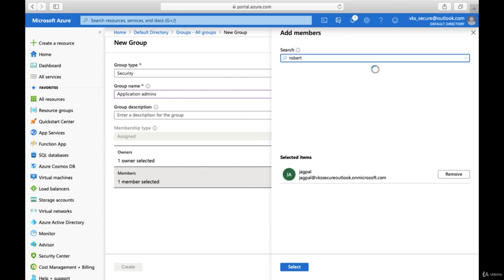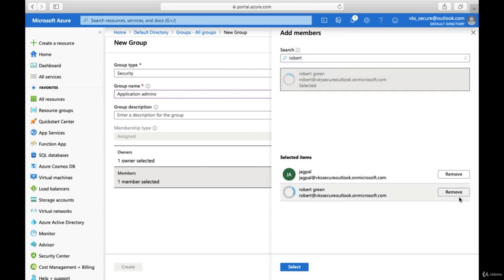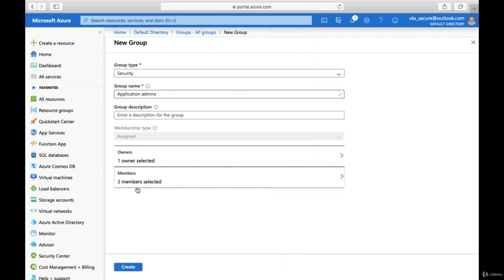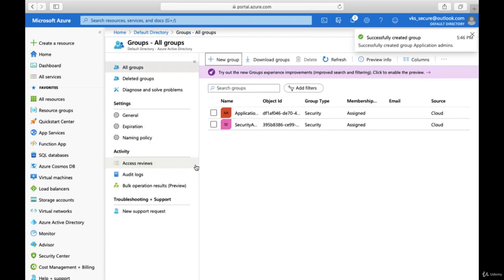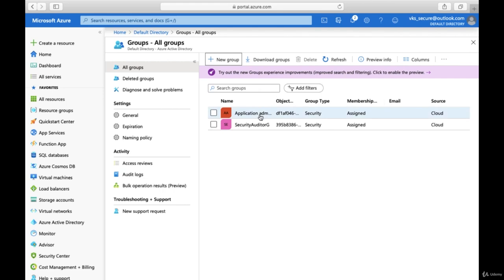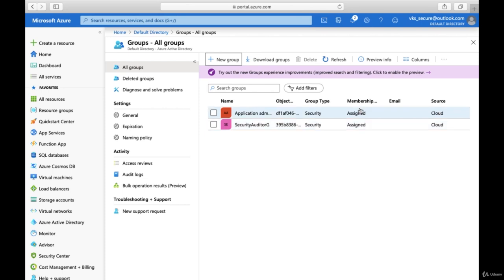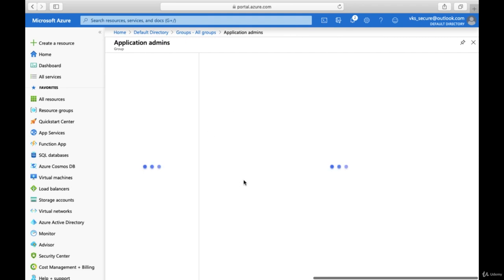If you want to manage Robert as one of the application admins you can do that as well. It then shows that you have added two members. Once you click Create Group, you will be able to see the group which was created. You can expand it — this was the Application Admin group we created. The earlier group was Security Auditor. The group type, membership, and assigned details are all visible here.